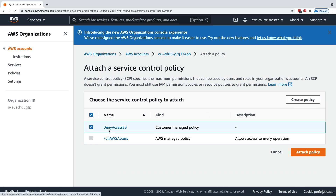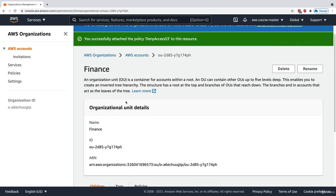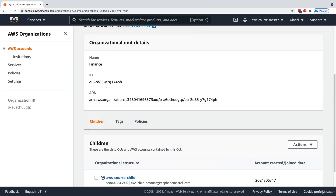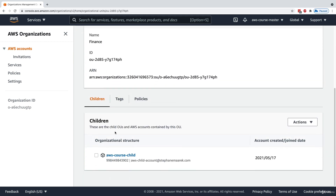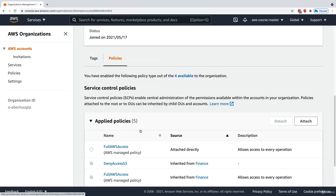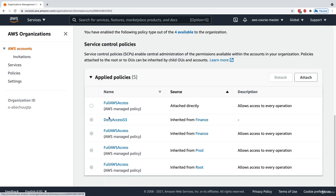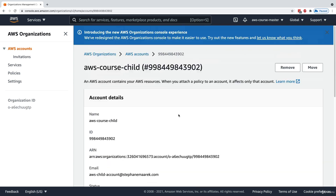You inherit things from the topmost layer. Going back to my prod finance OU, I can attach a new policy. I'll attach the 'Deny Access S3' policy. Now anything within my finance OU will also inherit this policy. Clicking on my course child account and then Policies confirms that deny access S3 has been inherited from finance.